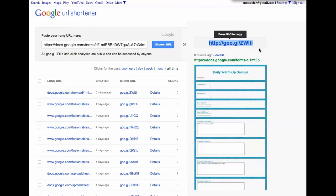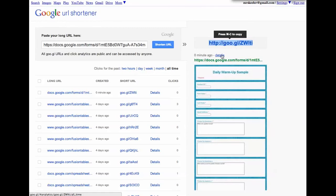slash capital Z, capital W, lowercase l, lowercase t, lowercase i, and they can be taken to this form that will be pre-filled. So you can also click here on Details,